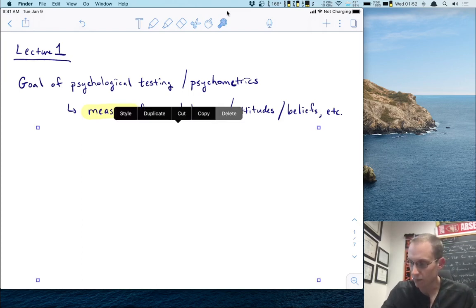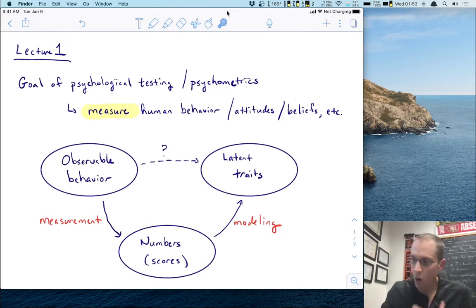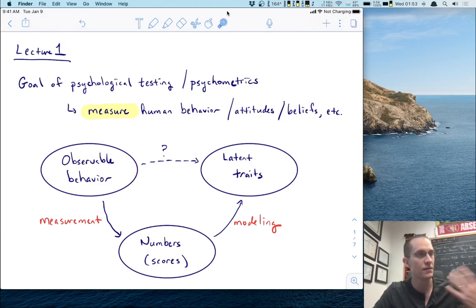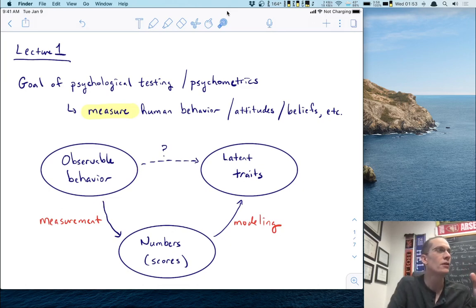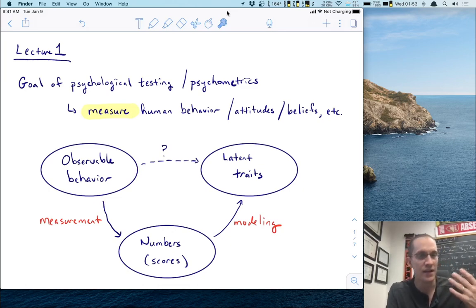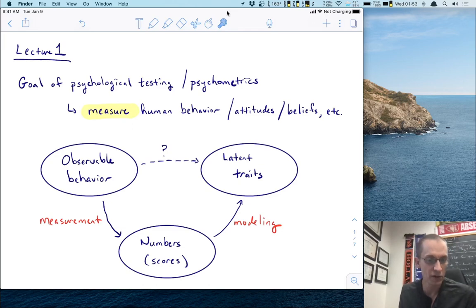What exactly does that look like? Well, that looks like a quite complex picture because all we can really see about the humans that we're measuring is their observable behavior. So it might be things that we can observe or measure, things that they do — it might be answers to a survey. Lots of different things could fall into the category of observable behavior.